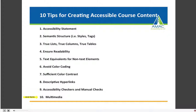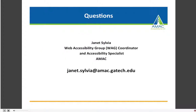Regarding multimedia, this often requires that we train somebody in-house to provide captions or text transcripts, or you may need to outsource. We may have some questions about multimedia, so I will turn this back over to Mark and see if we have any questions.